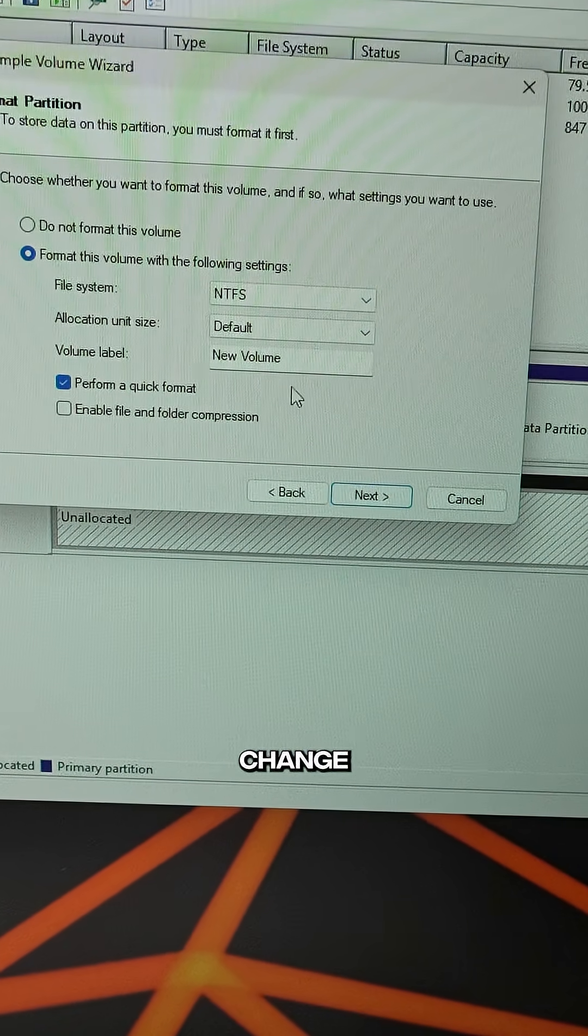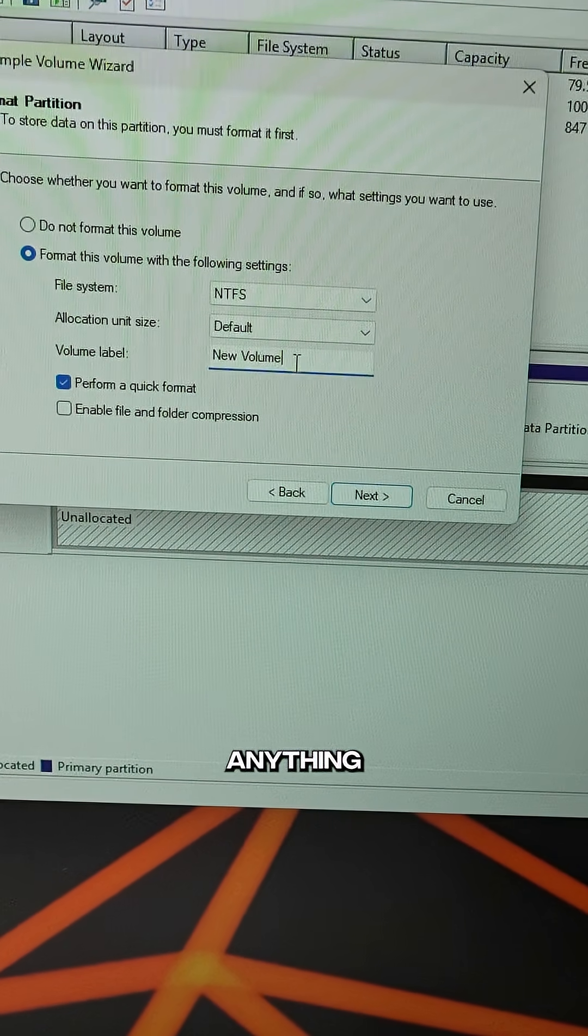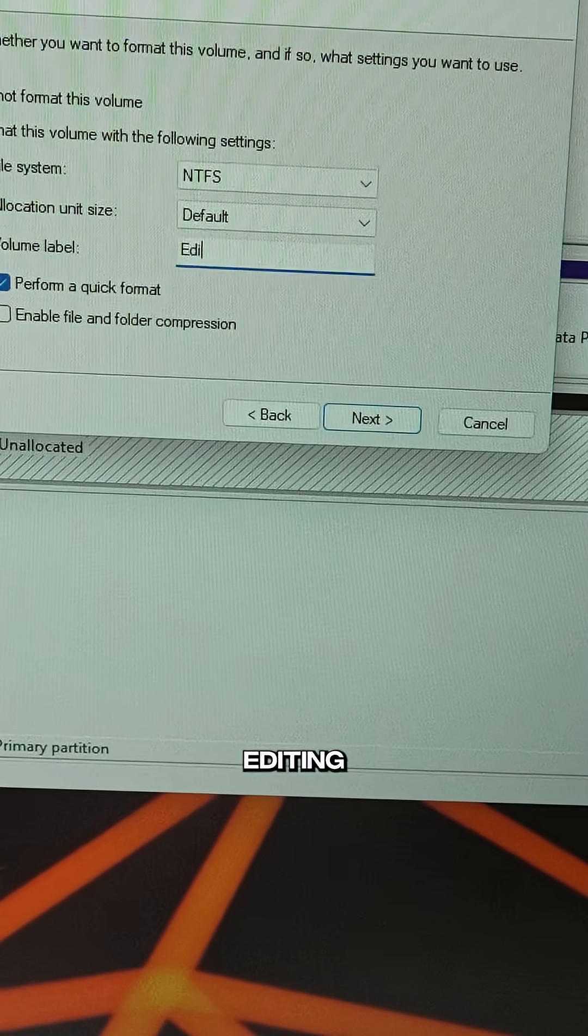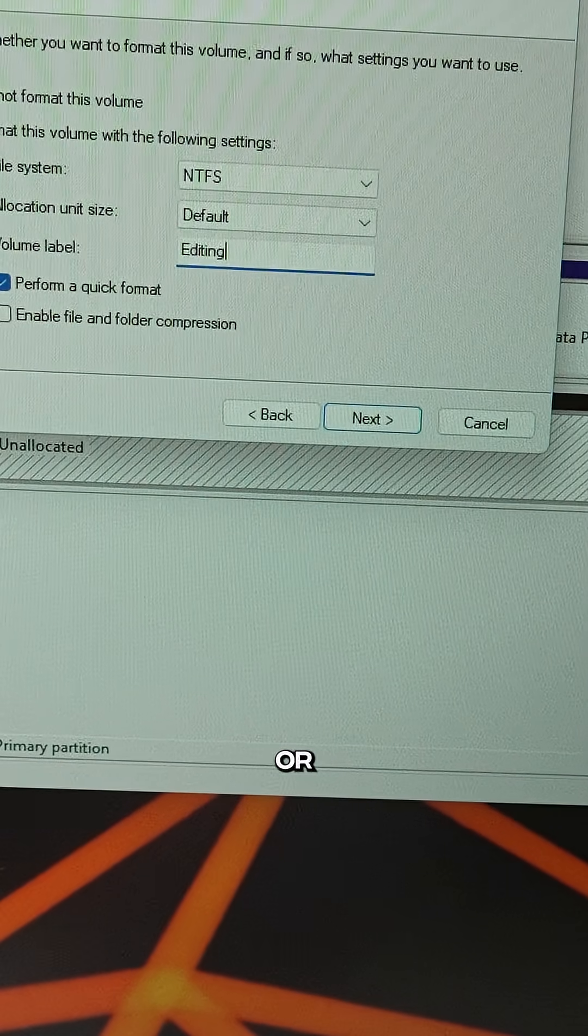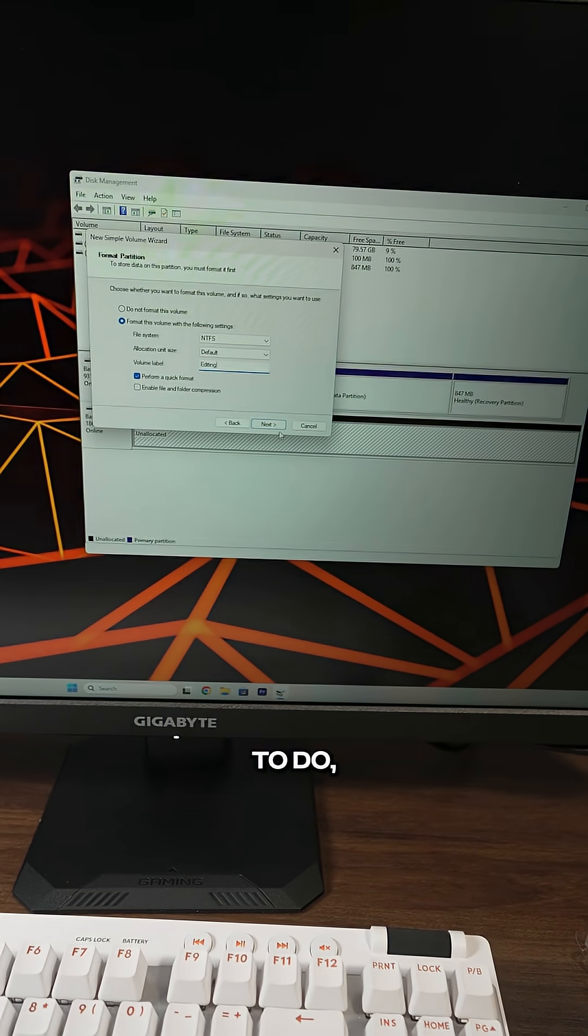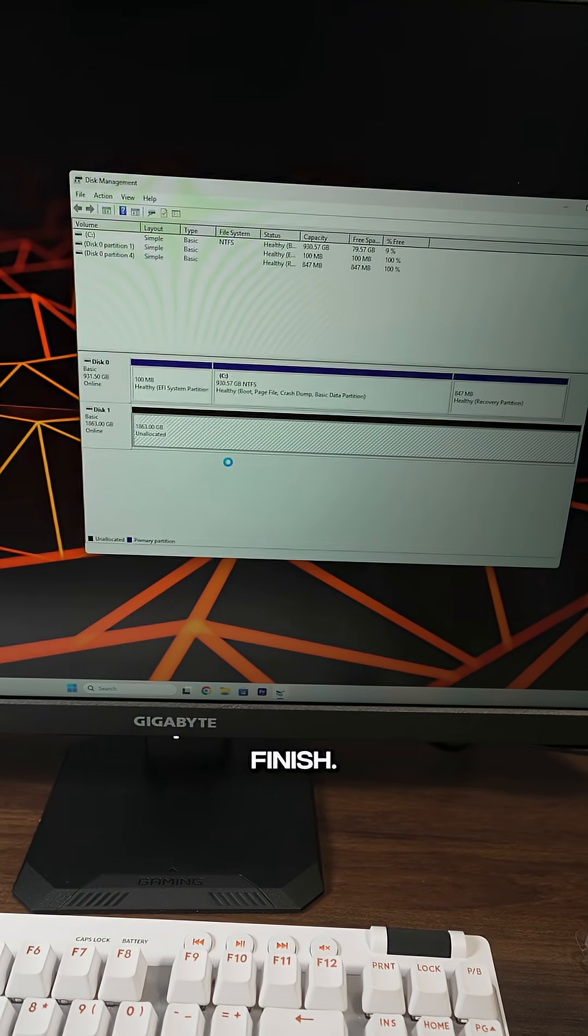I typically don't change anything other than the label. You can name it editing files or games, whatever you want to do. Just click next when you're done, finish.